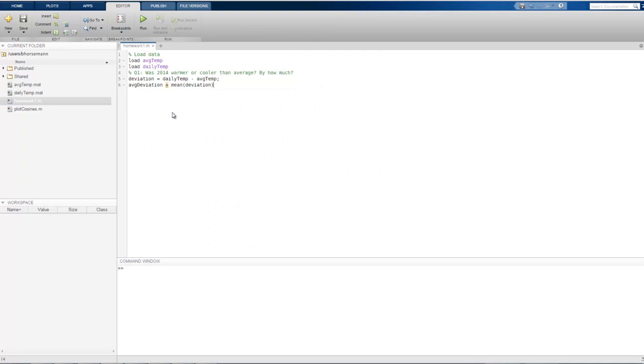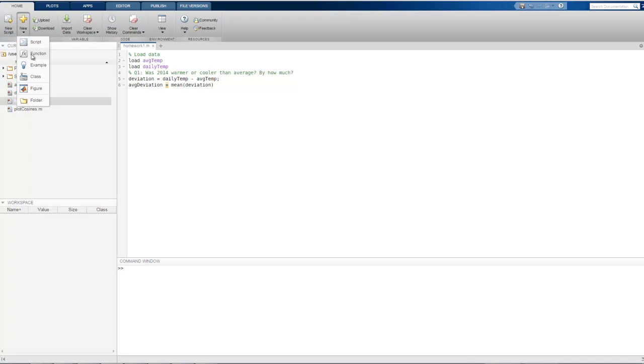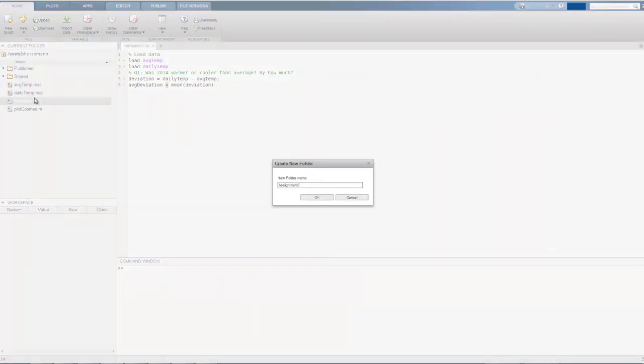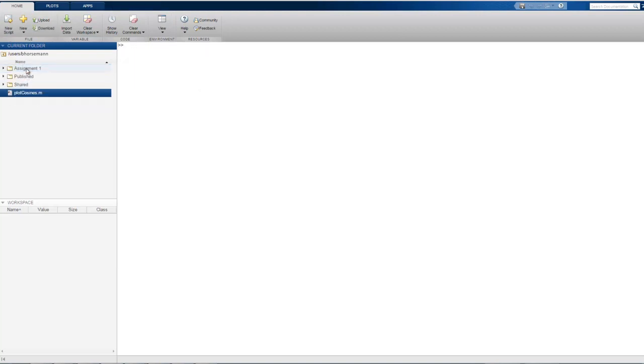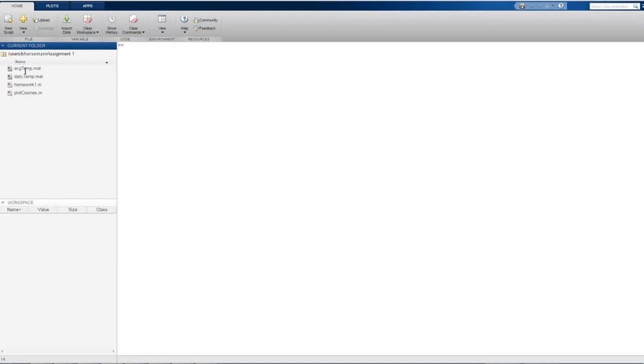As we do more assignments, we'll soon have many files and we'll want to organize them into folders. Under the Home tab, we click New, select Folder, and give the folder a name. We can now drag and drop files into the new folder. Double-clicking a folder makes it the current folder and shows the contents.